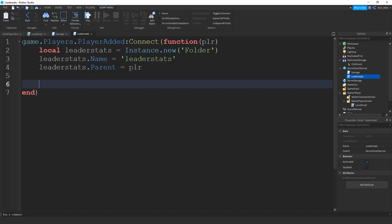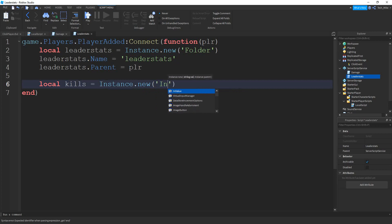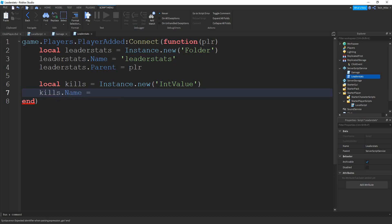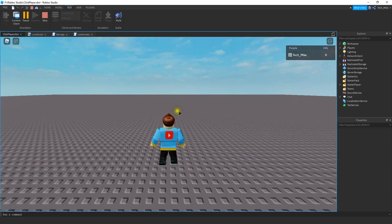Next we're going to create a value inside the leaderStats folder to keep track of kills. We'll say local kills equal to Instance.new('IntValue') — just a number. Then kills.Name equal to 'Kills', and kills.Parent equal to leaderStats to place it inside that folder. That's all we need for the leaderStats script. Let's run the code and verify — everything looks good, I have a leaderboard with my name and the kills count.